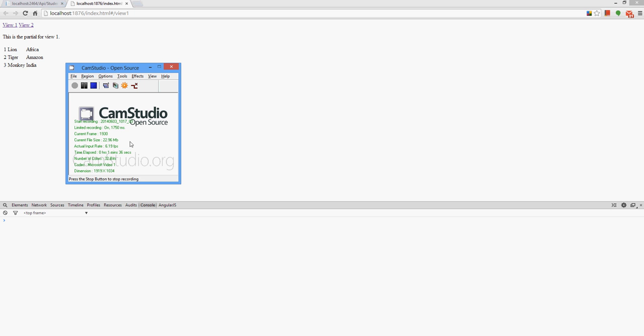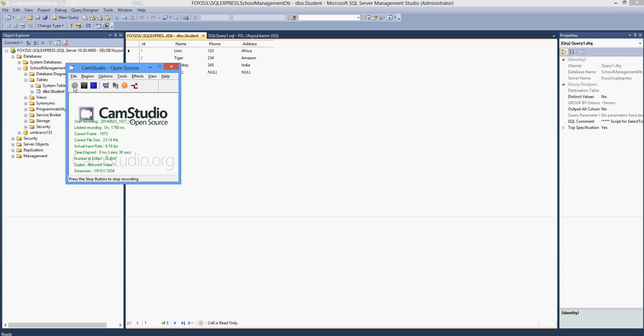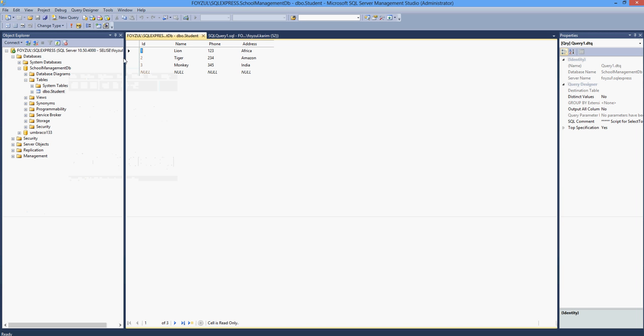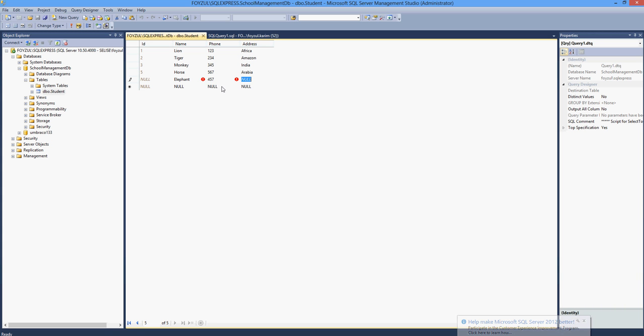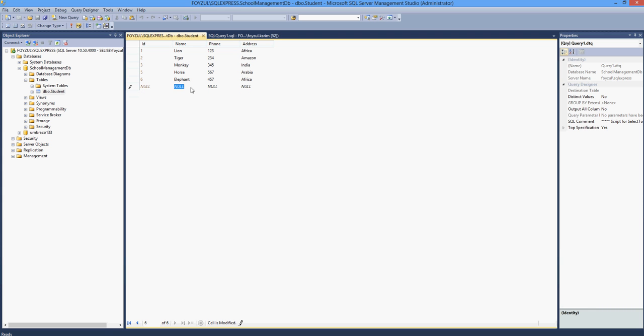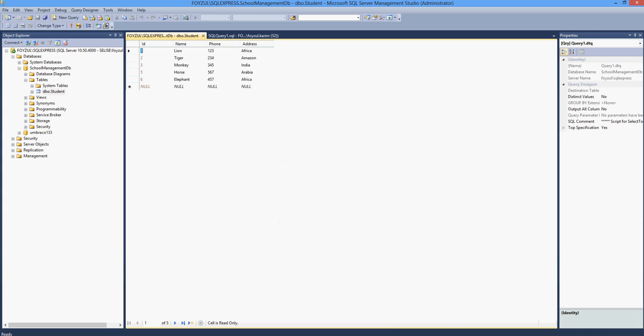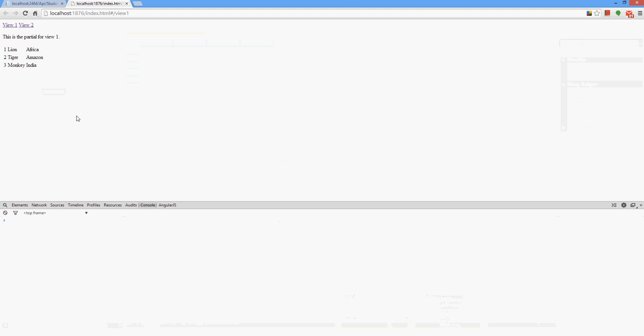So I'm going to add some more values to the database. Refresh this page and see - this data are coming from the database. Let's overview it again.